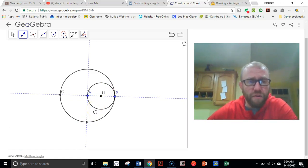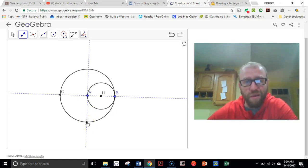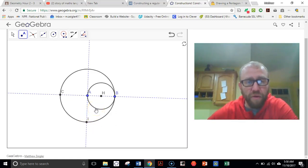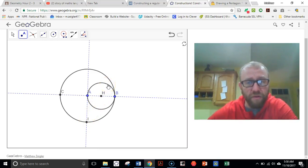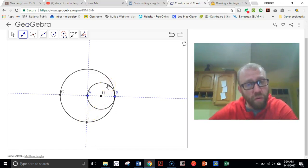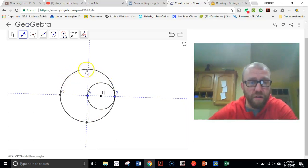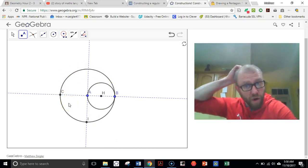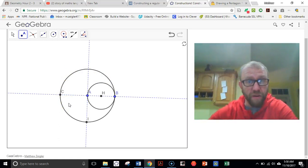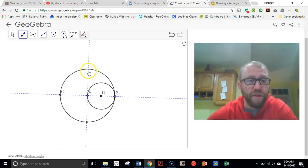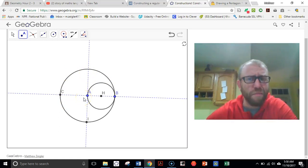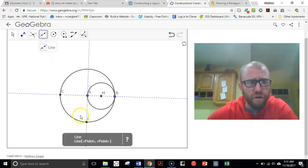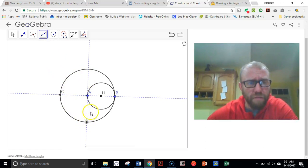I'm then going to draw a circle that has a center at I and passes through the first point of intersection, and then center at I and goes through the second point of intersection. The places where those two circles intersect this original circle are going to be four of the five vertices of my pentagon. And the fifth one's going to be up here at the top. It's a little complicated. So let's see here.